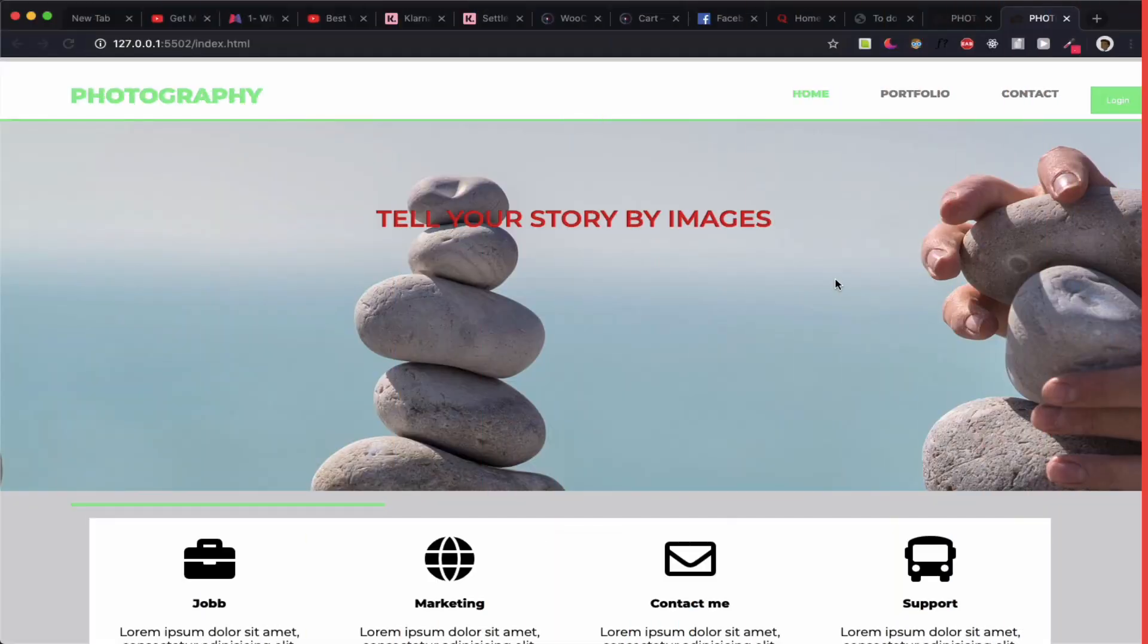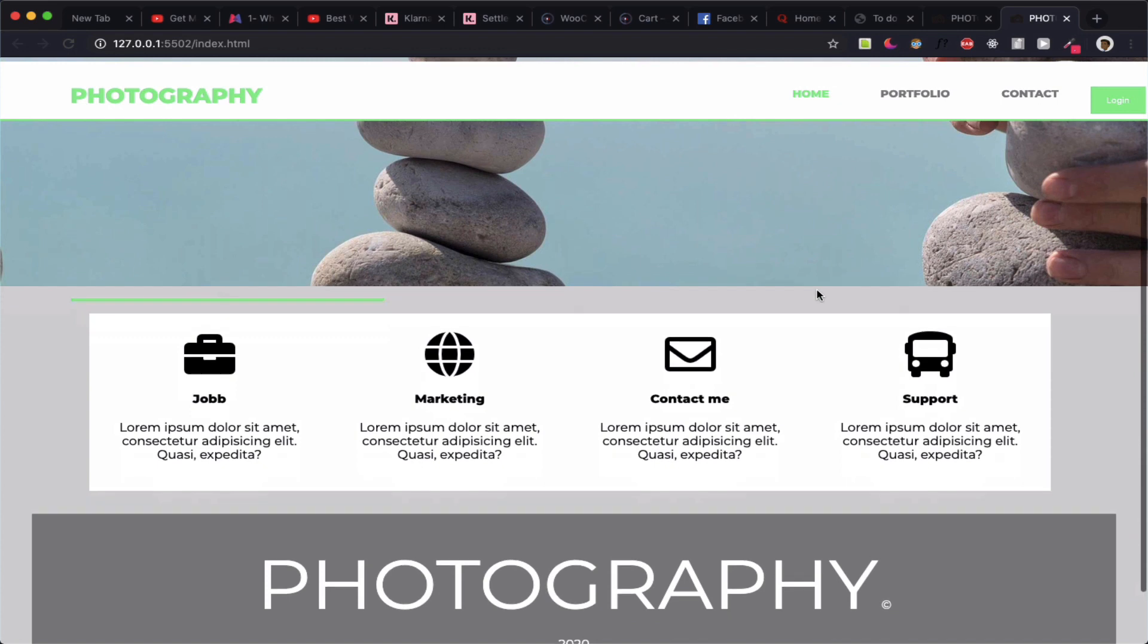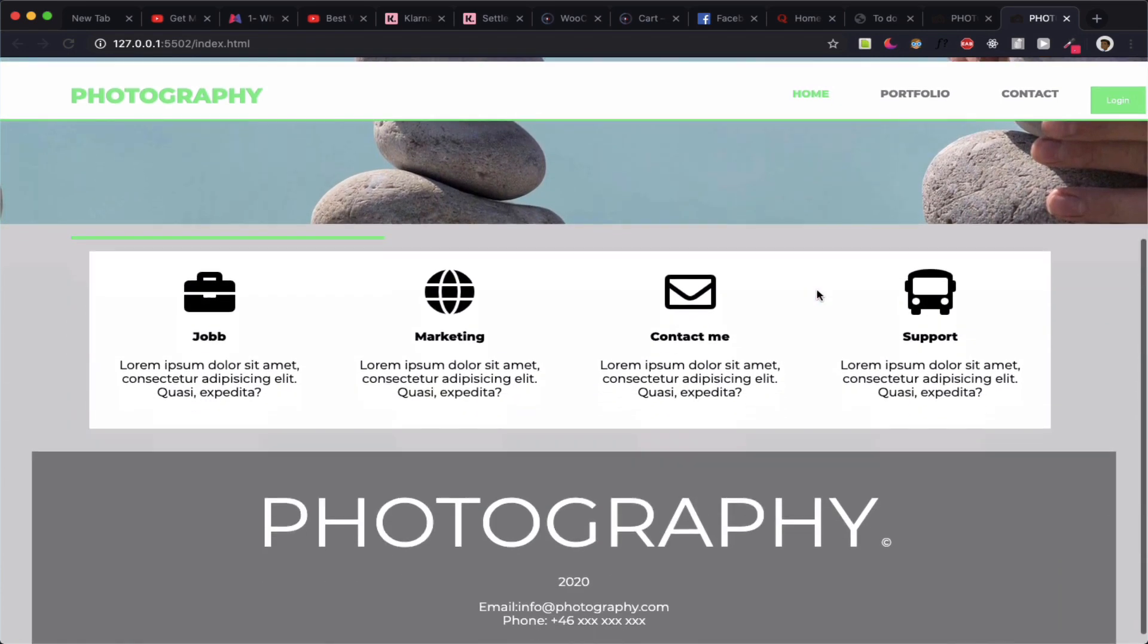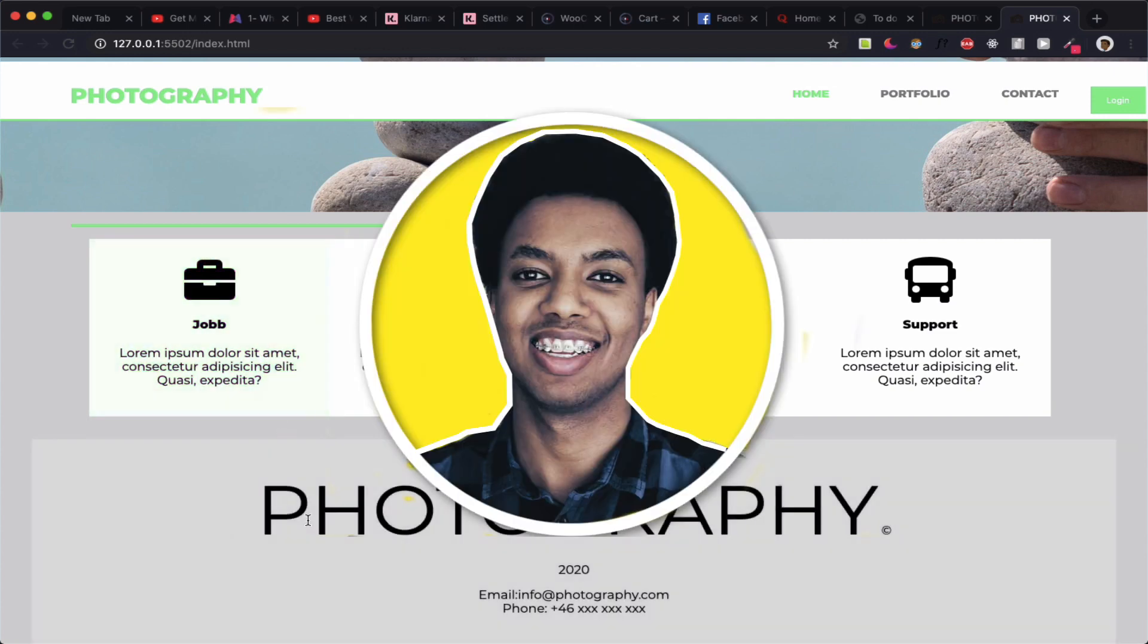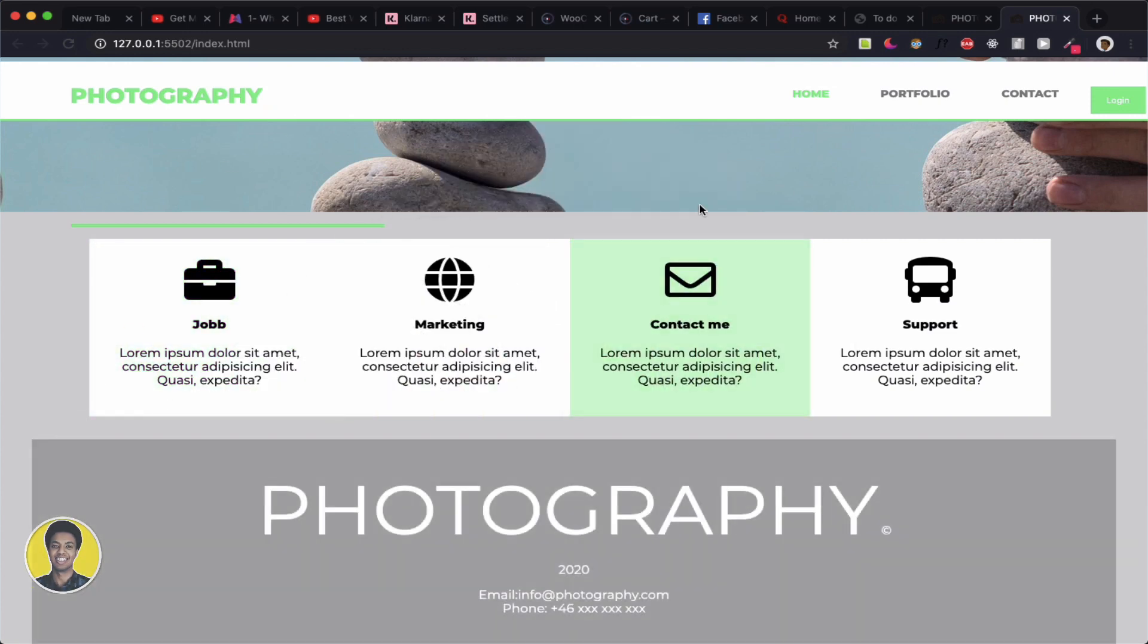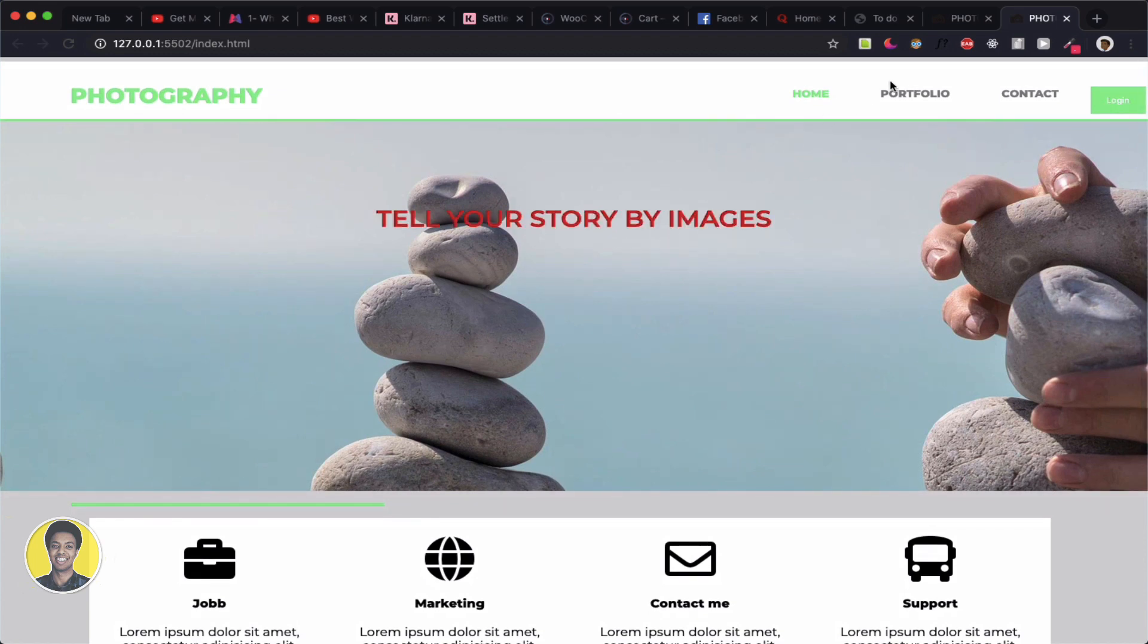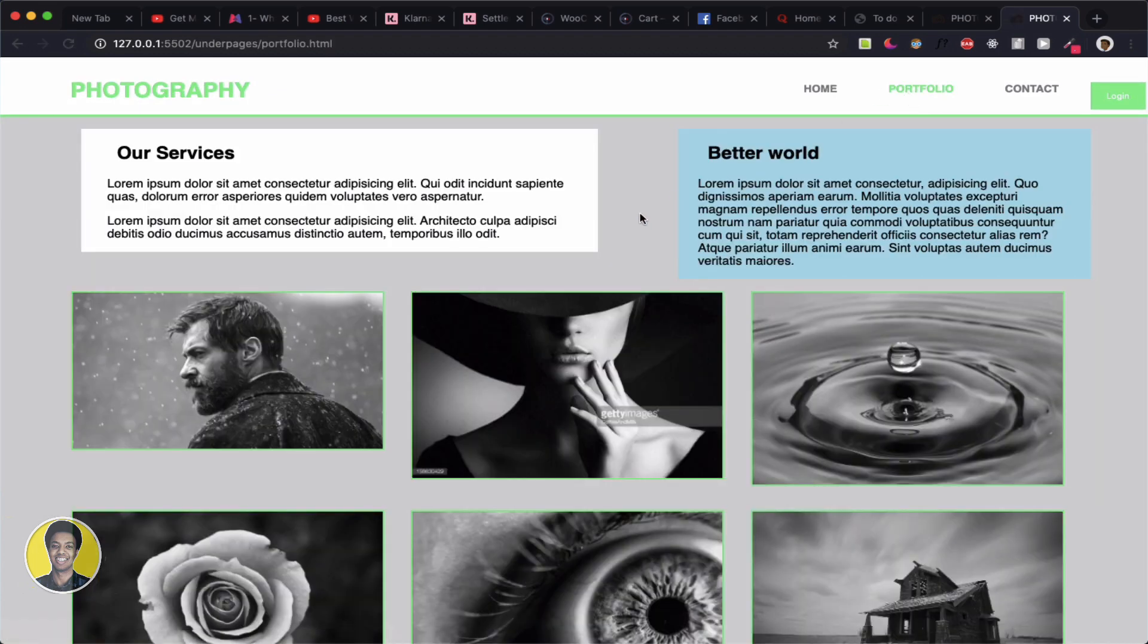As-salamu alaykum wa rahmatullah. Today I will show you a project that I will be creating - a photography website.